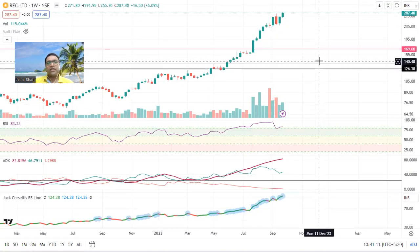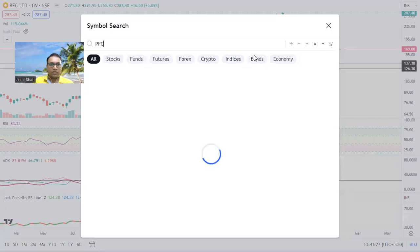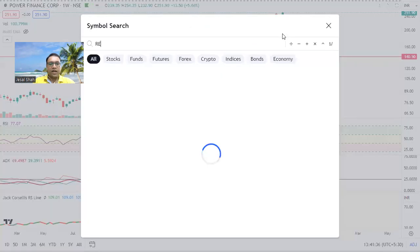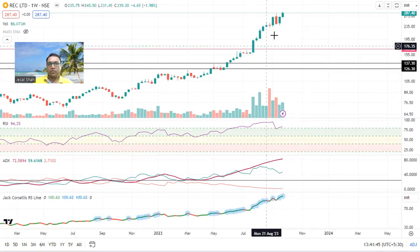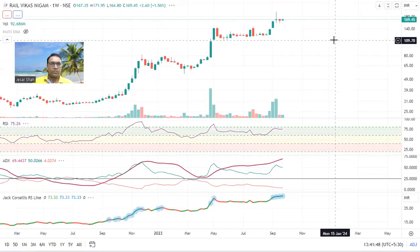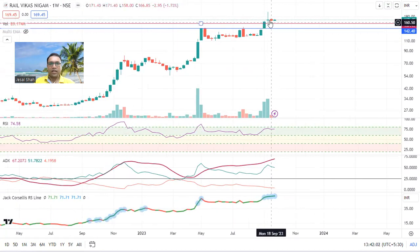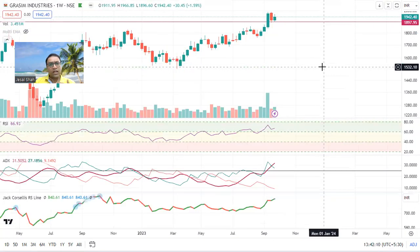Next stock is REC — again an ultimate stock, no weakness, super strength, keep riding it. Similarly check the PFC chart as well — both these stocks are riding in a similar way. The REC chart is a little more strong compared to PFC, but keep riding it. RVNL is a replica of Ircon — similarly PFC and REC are replicas, and RVNL and Ircon are also replicas. No weakness. Some rejection has come but it has stopped correcting further and is consolidating at the same level.